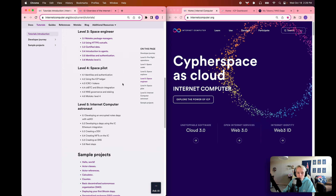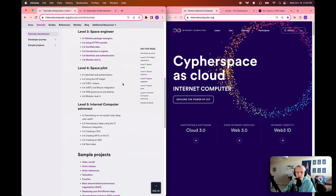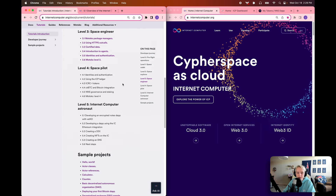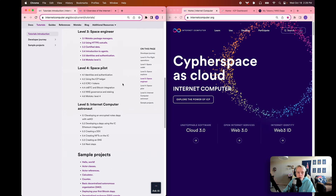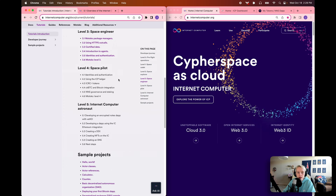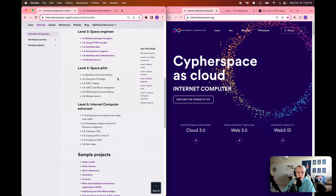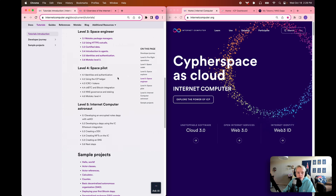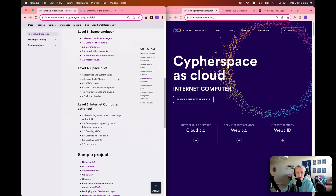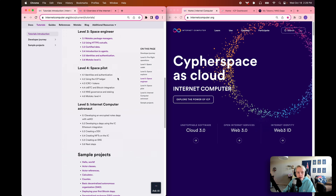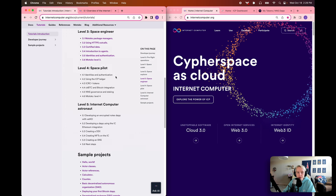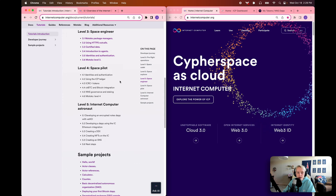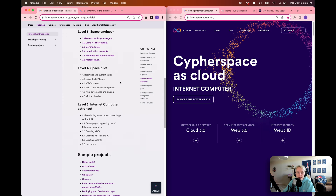Moving into level 4, the space pilot level — as we get closer to becoming an Internet Computer astronaut — we're going to dive into more advanced concepts within different development workflows on the Internet Computer, such as using the ICP ledger, ICRC1 tokens, CKBTC and the IC's Bitcoin integration, and NNS governance and token staking.